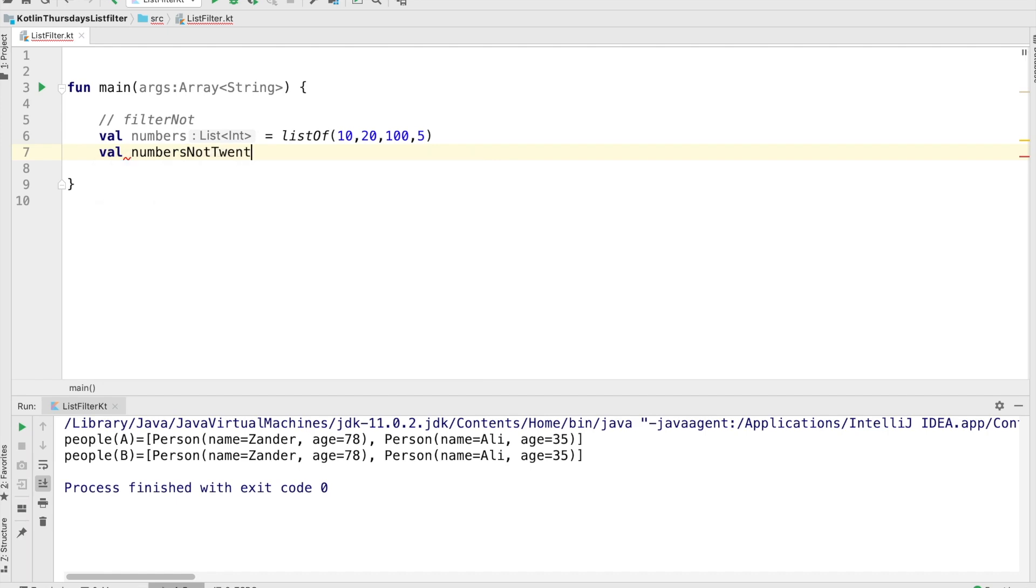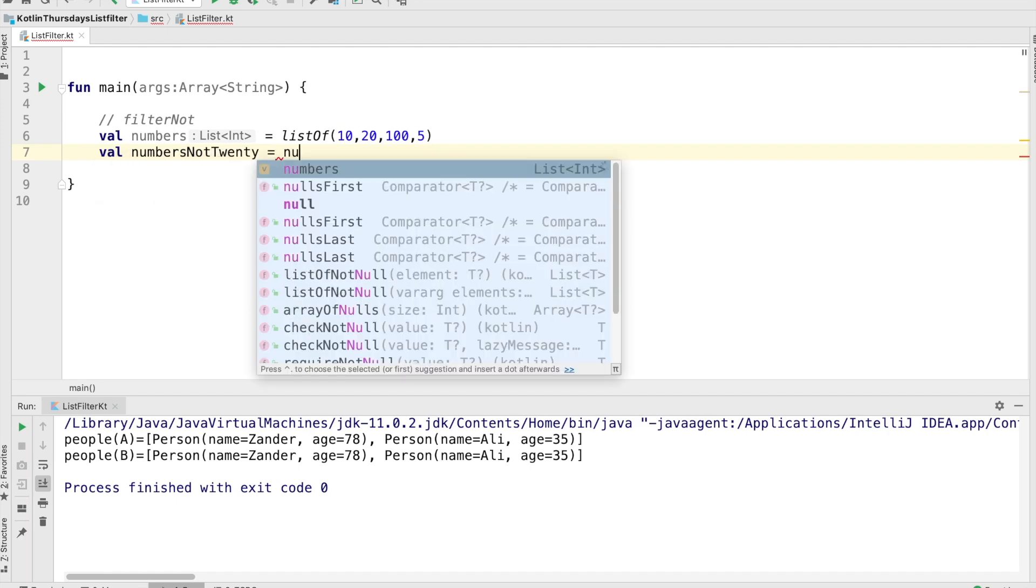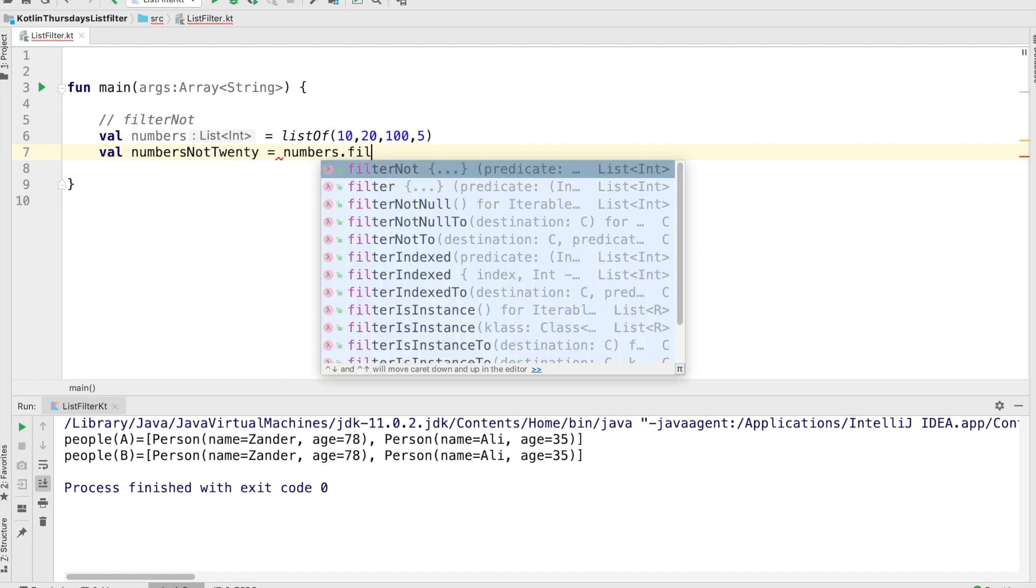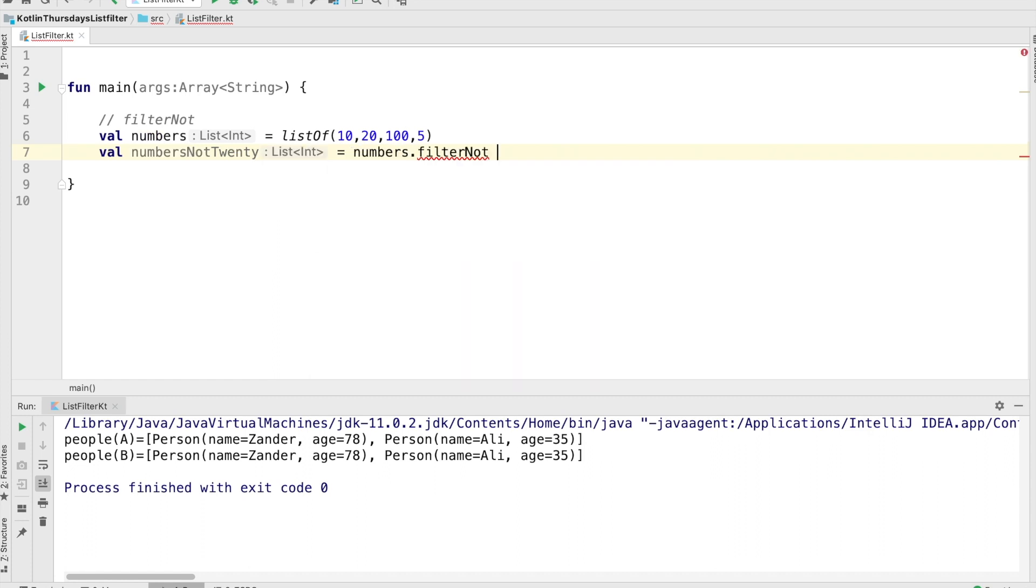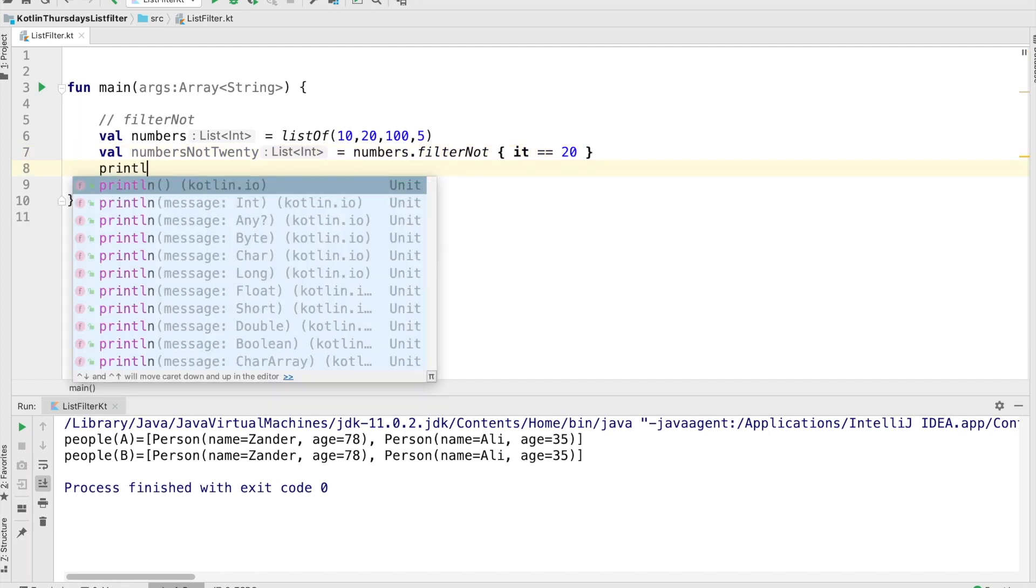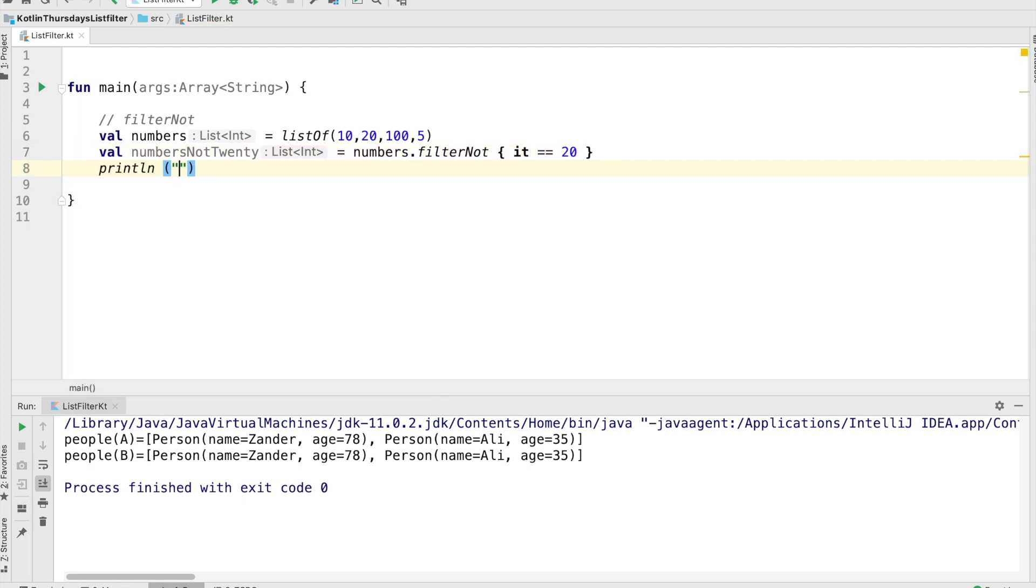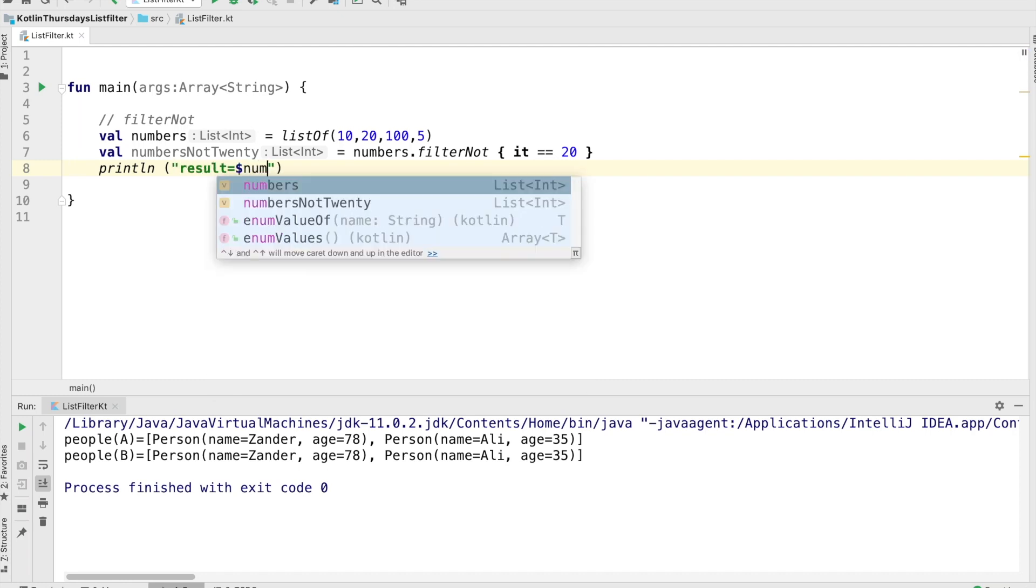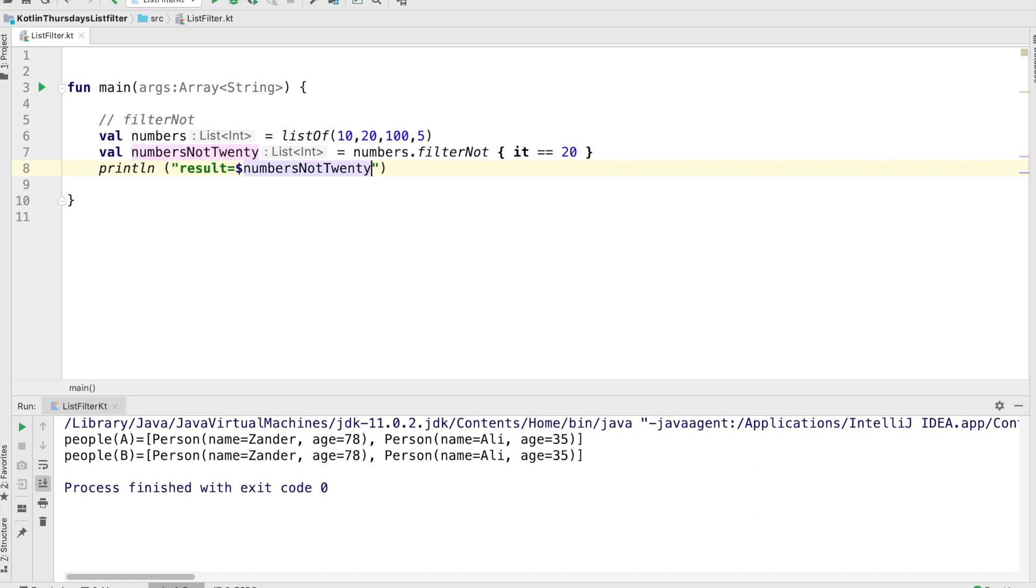And we're going to make a new list from that using filter not. In this case, the condition we're going to use is it equals 20. So it's going to put into the numbers not 20 list, anything that does not match 20. So that's just the inverse of the filter operation that we looked at the last time. So let's run this and see how that looks.